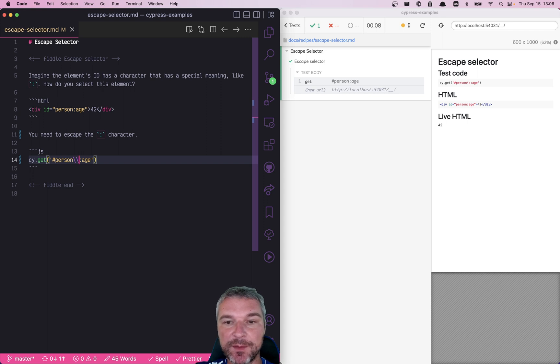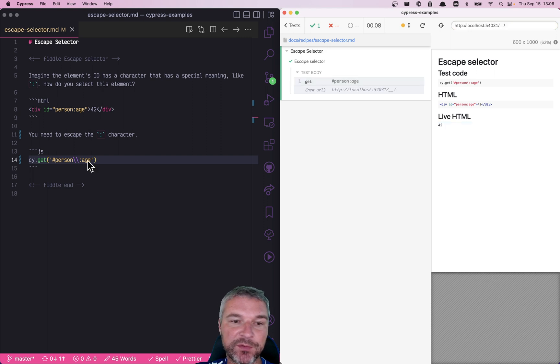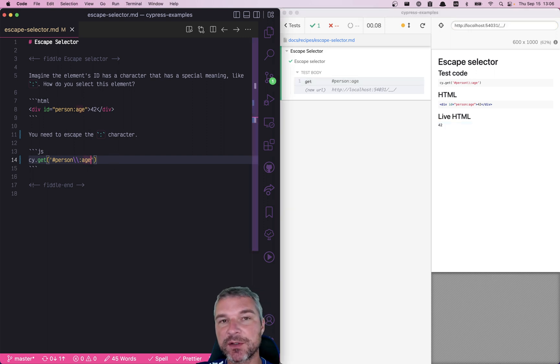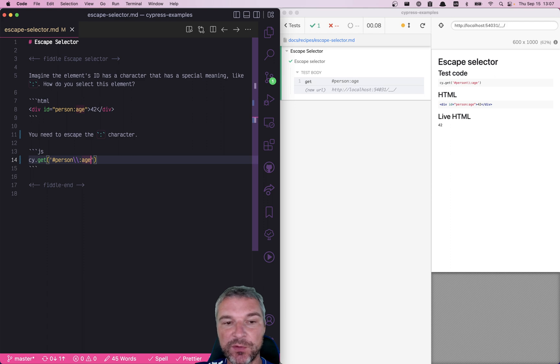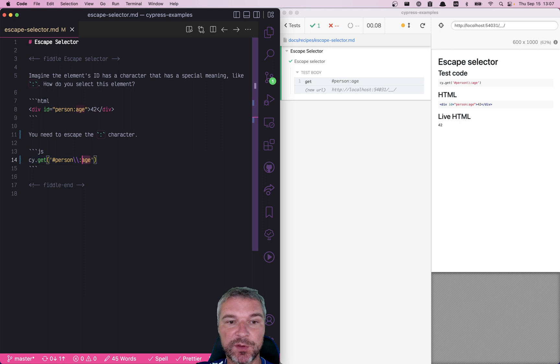And sometimes you don't know if that character or that selector even has special characters or not, or how to escape them. So there is a shortcut. jQuery has a method called escape selector.